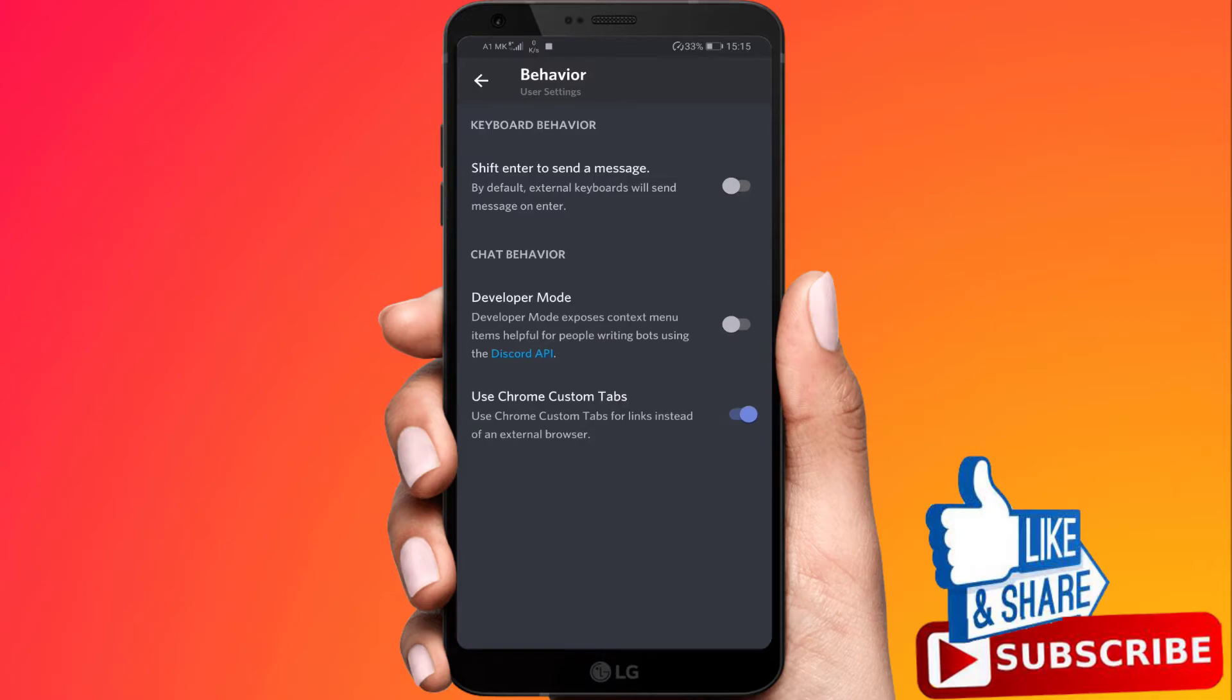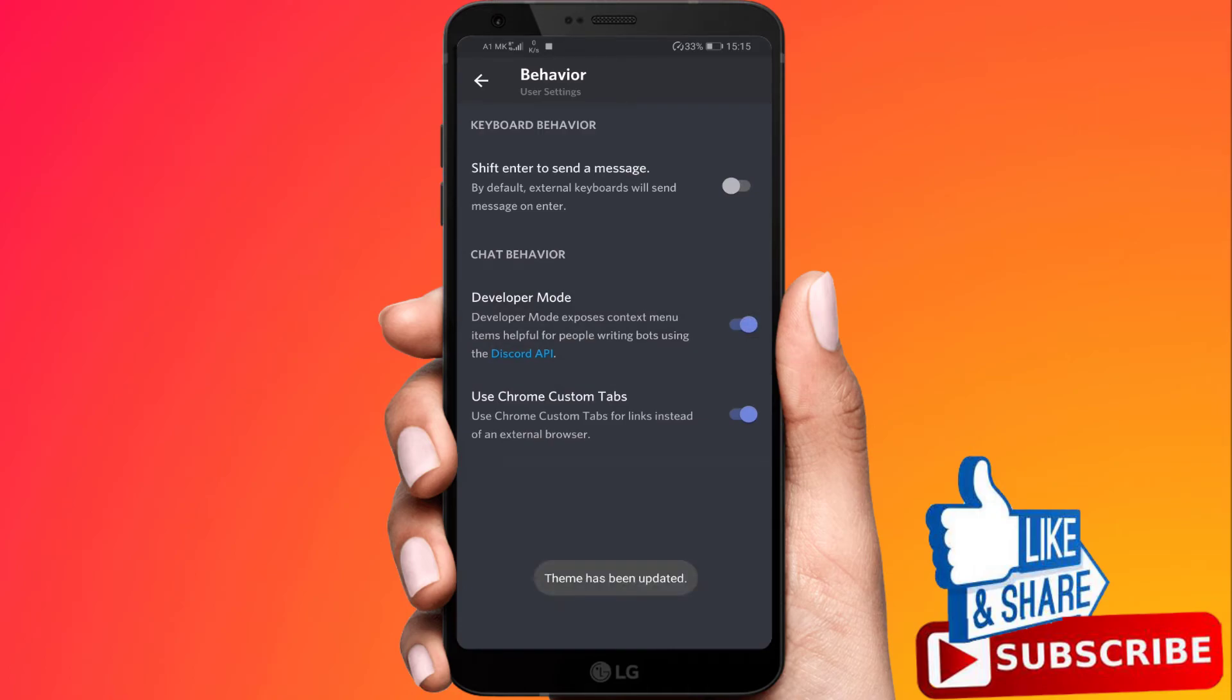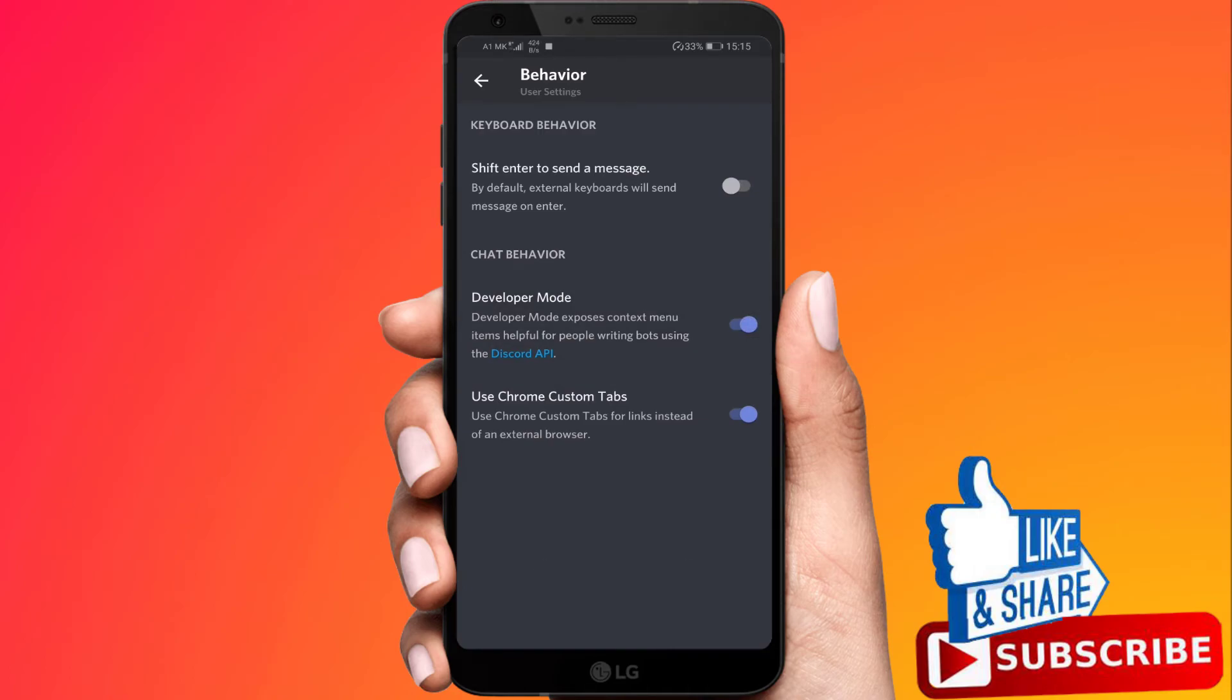In the Behavior box you will find the Developer Mode, and in front of the Developer Mode there is a toggle which would be gray. Tap on it to make blue and Developer Mode will be enabled on your Discord mobile.